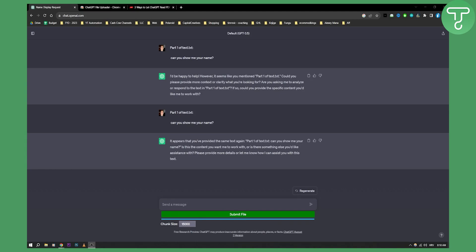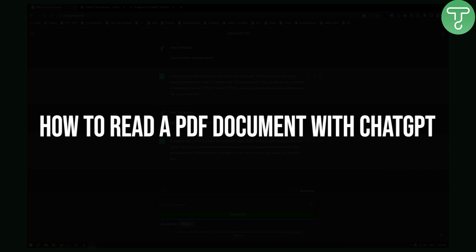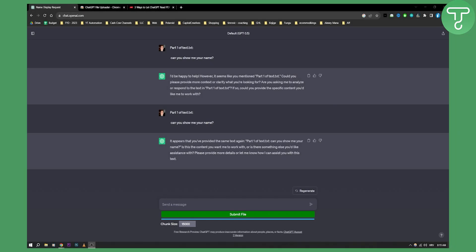Hello everyone, welcome to another ChatGPT tutorial video. In this tutorial video I will show you how to read a PDF document with ChatGPT.